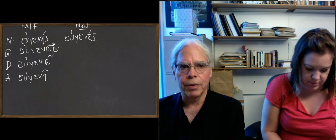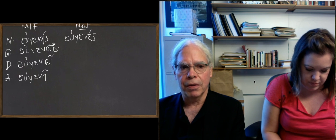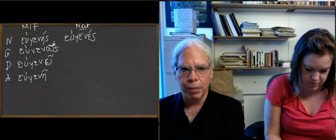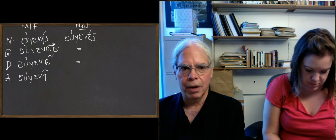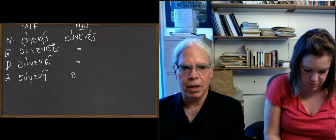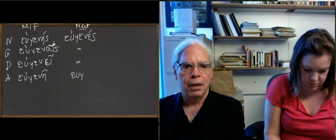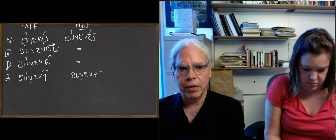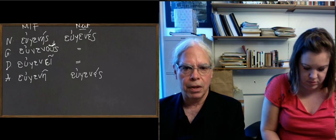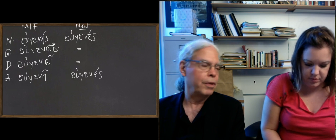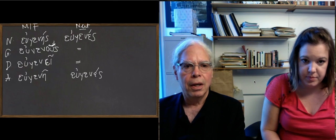The neuter forms are the same in the genitive and dative as the masculine and feminine, and the neuter accusative and nominative are the same, so it's εὐγενές again. So this inflection is analogous to the inflection of the γένος type, the third declension neuters.